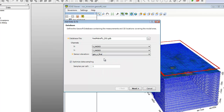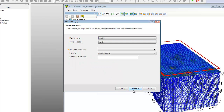We recommend decimating the observed data to one sample per cell, since not doing so increases the computation time with no corresponding gain in the resolution of the output model. Once you are done entering the database parameters, click Next.